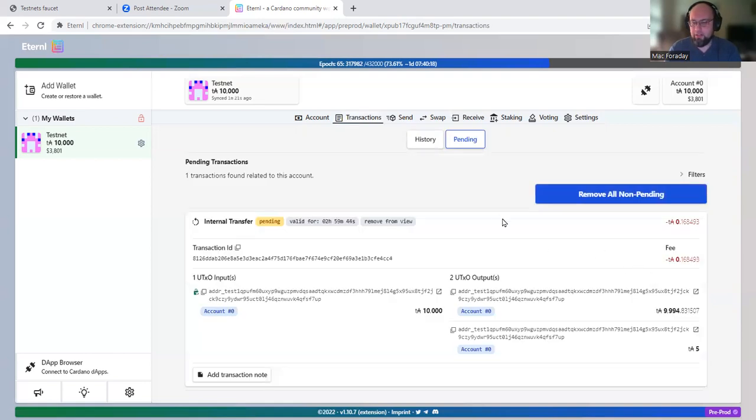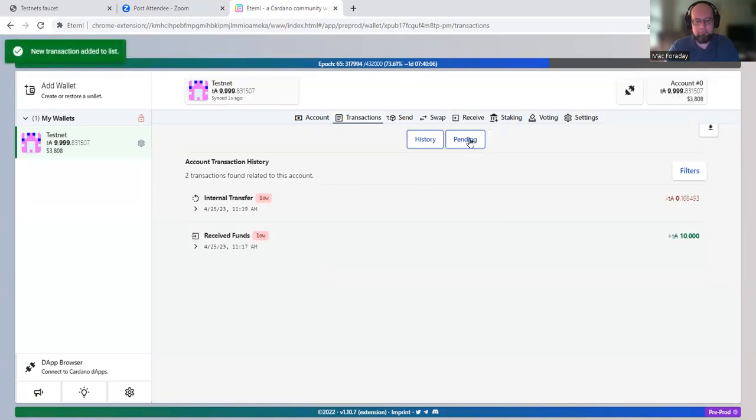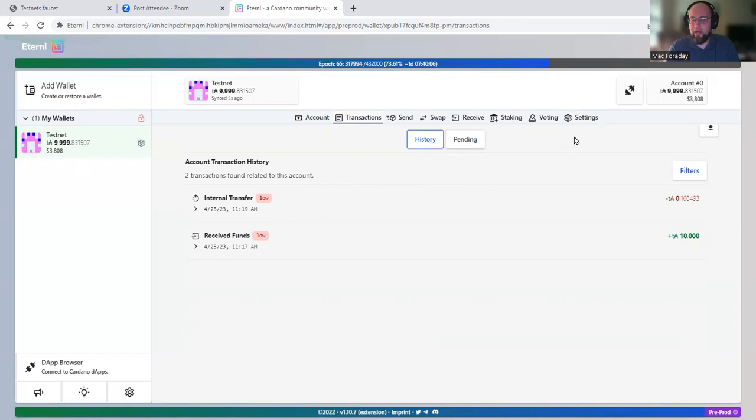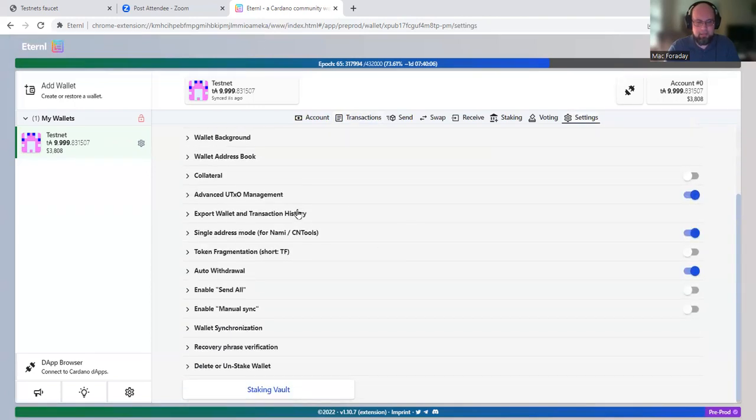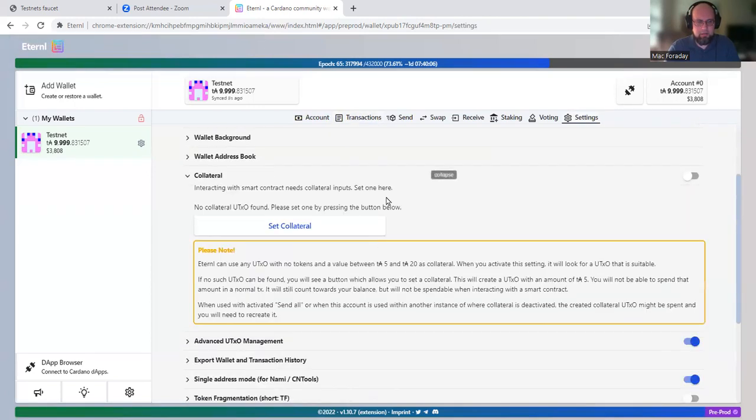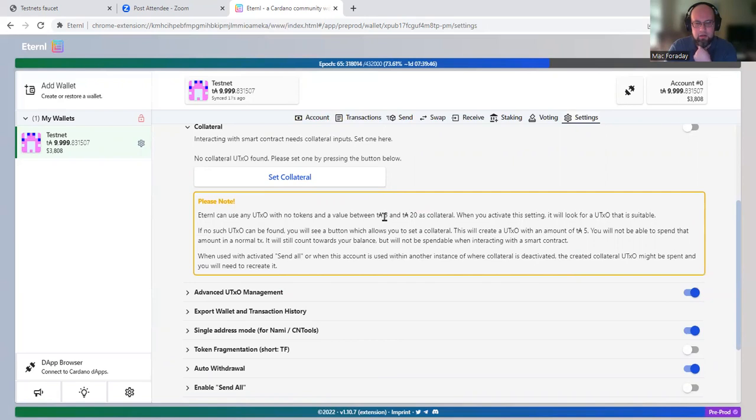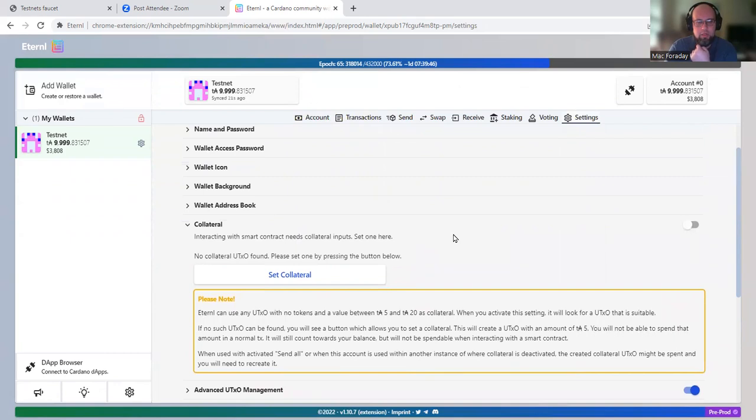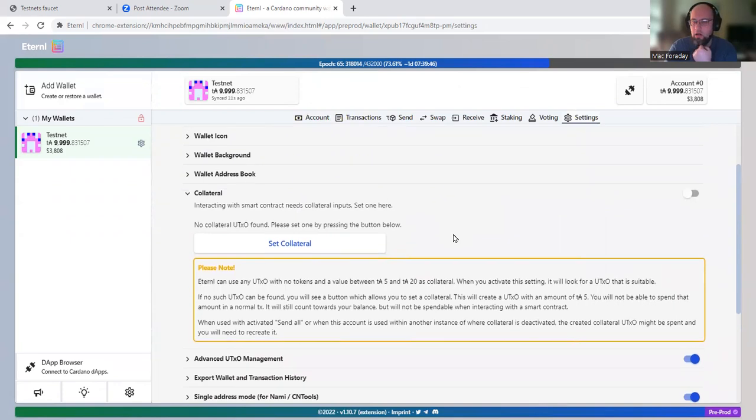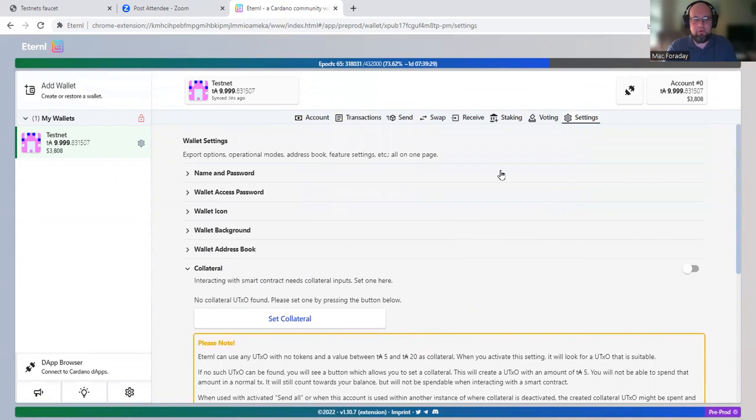We need to sign a transaction and then wait for it to go through. There we go. The internal transfer happened and it should have set a collateral for about five test ADA. So you can send up to five ADA when you interact with a smart contract. I assume that our smart contracts use collateral. So you have to have collateral set or you'll have some kind of error.